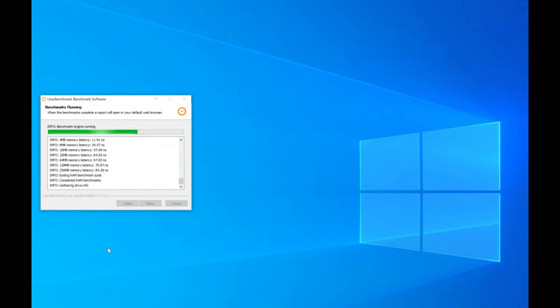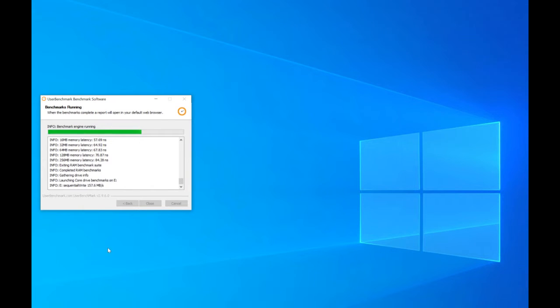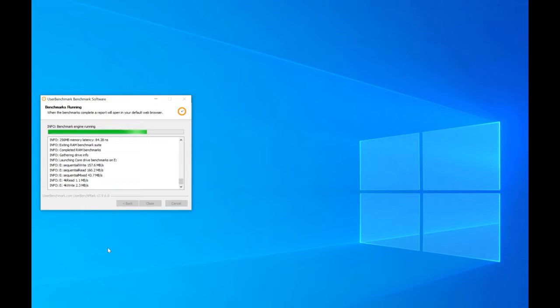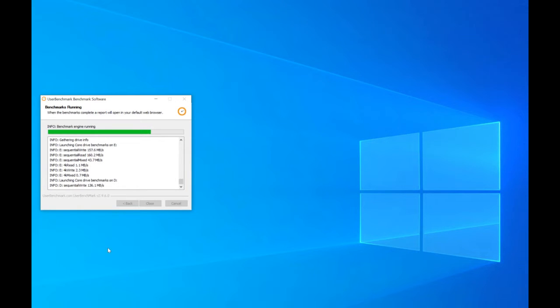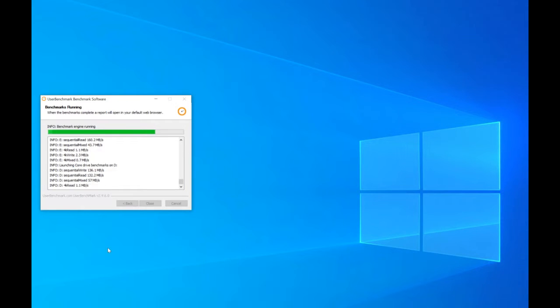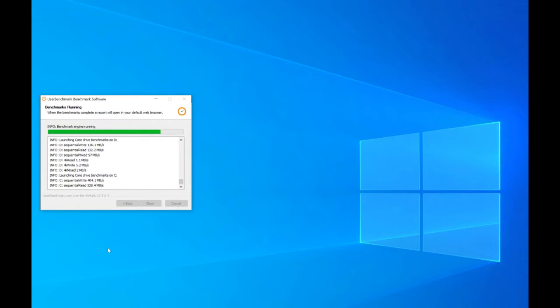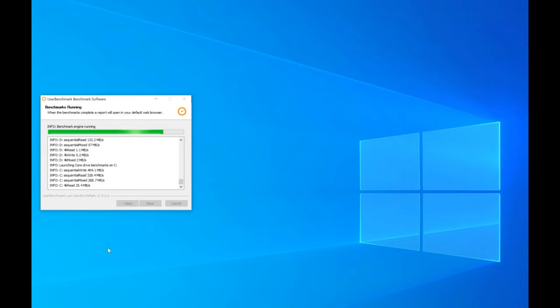So it's going through pretty quickly now. I don't know what it's doing - reading, writing, so it's testing the drives now. Really you don't need to download any additional drive testing software. I do have another drive testing software, I think it's called something like Crystal Benchmark, but this does it all.